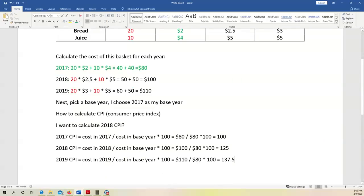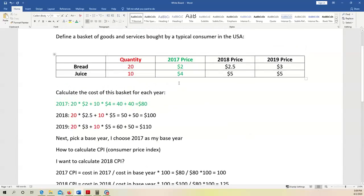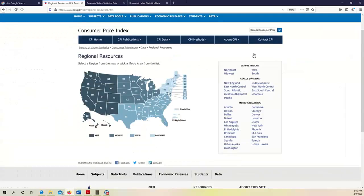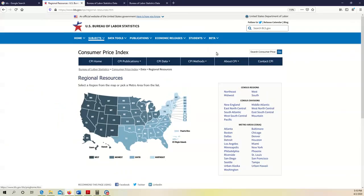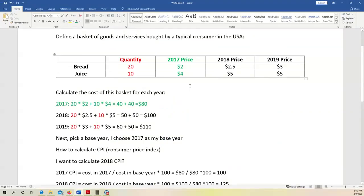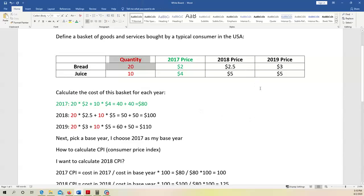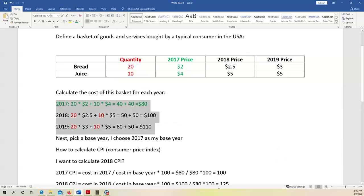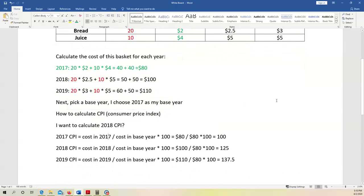This is the basic idea of how to calculate the consumer price index. In reality, the basket of goods and services is way more complicated — it includes thousands of items. Here I gave a very simple example with only two items. First, the government figures out what items to include. Next, they determine quantities — how much a consumer needs to buy every month. Then they find the price for each year, calculate the basket cost per year, pick a base year, and calculate the CPI for every year.